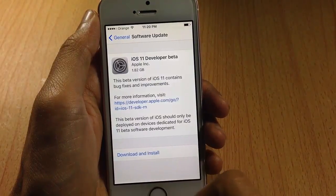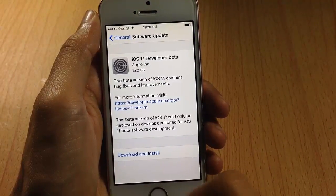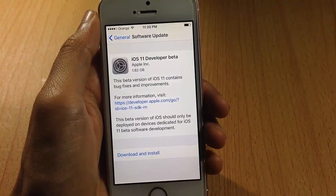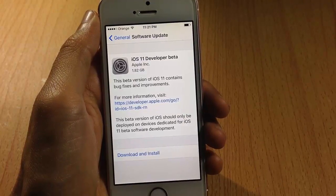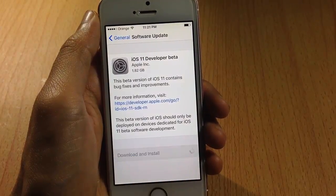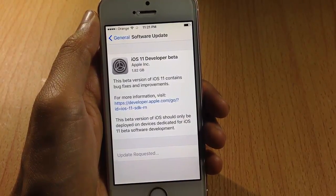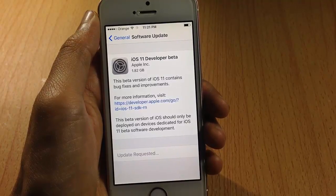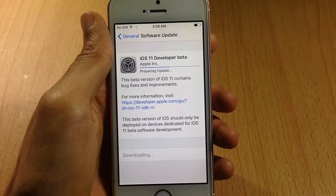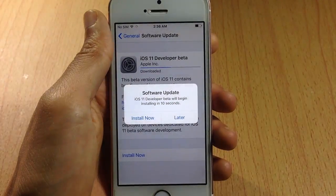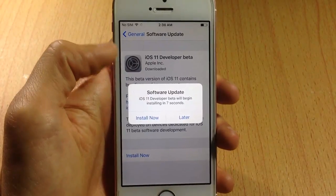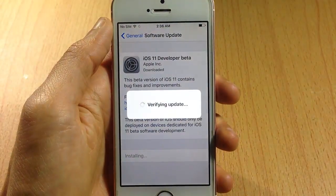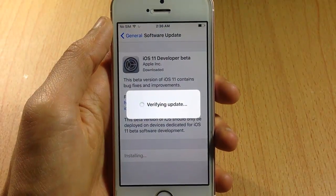You should see the iOS 11 developer beta profile on your settings. We're going to download and install the iOS 11 version — hit Download and Install. Go back and wait until the download is finished. You will get prompted; hit Install Now and the device will start verifying the update.